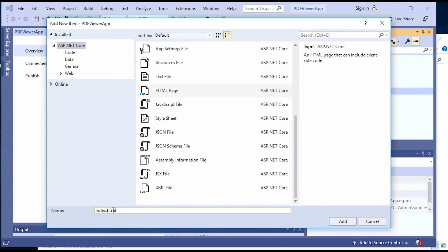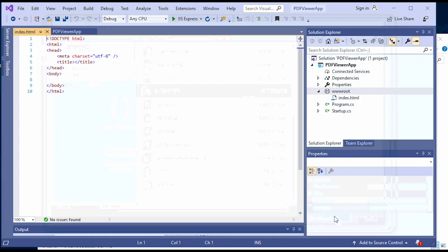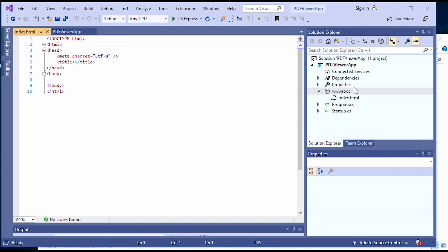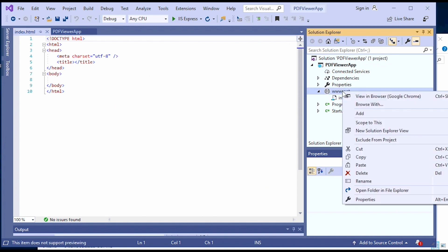Add the JS files of the Viewer and the PDF file to load under the www.root folder of the project.